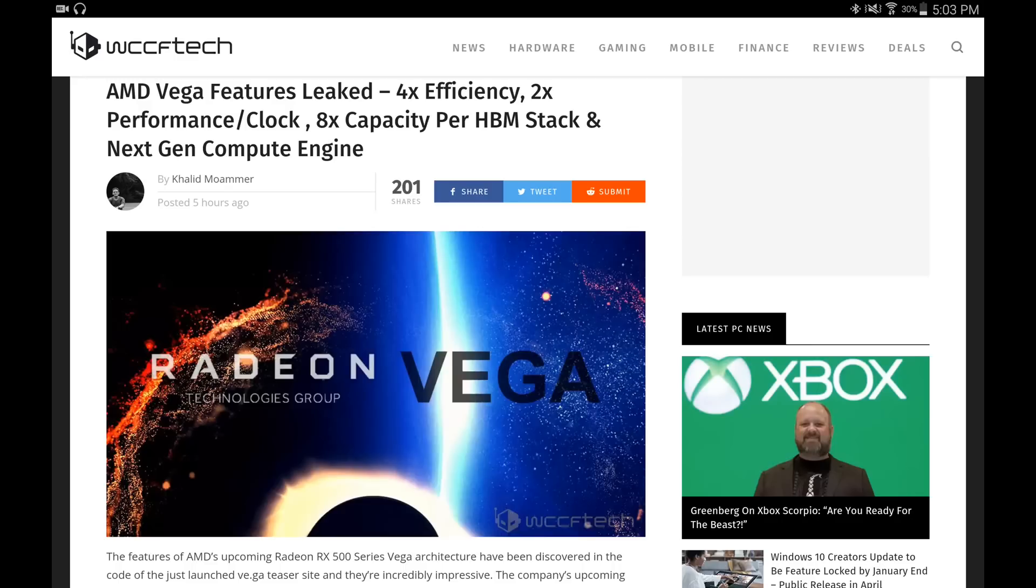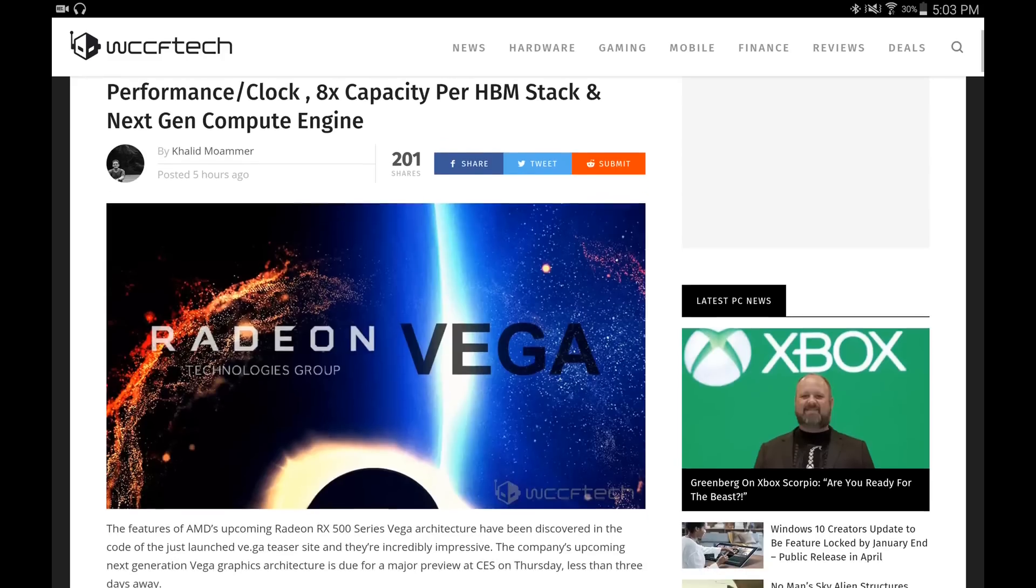AMD's Vega features have been leaked. According to the article, it's going to have four times efficiency, two times performance per clock, eight times capacity per HBM stack, and a next generation compute engine.